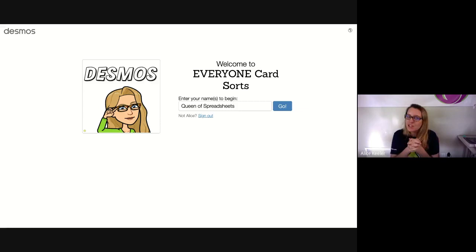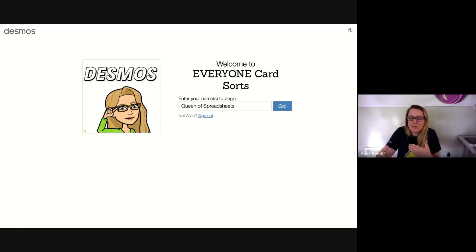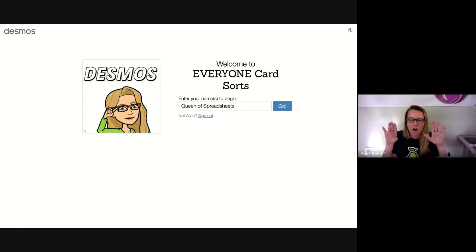Hello everybody, I'm super excited to share Desmos with you. The first thing I want you to know is it's not a math tool — okay, it's totally a math tool, but we're going to pretend that it's not. I mean, you could put history or science or English or anything. I have created this Desmos activity with no math in it at all.